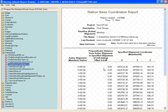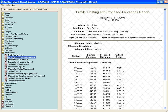If we want to see both the existing and the proposed elevations, we can use another report — the Profile Existing Proposed Elevation .xsl. That will give us the elevations of the active vertical as well as the elevations of the existing ground.